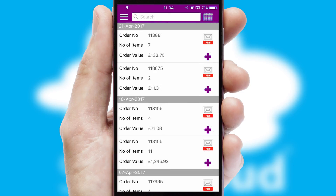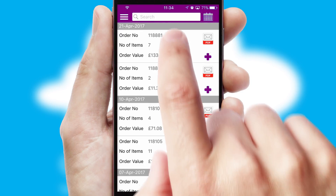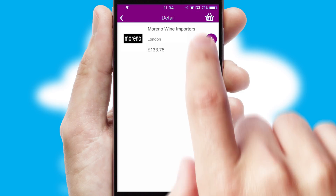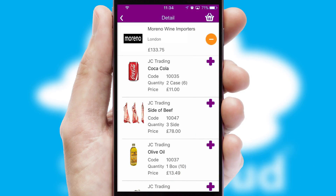A full and complete order history is available in the app and for time-saving purposes, you can even reorder from previous ones.